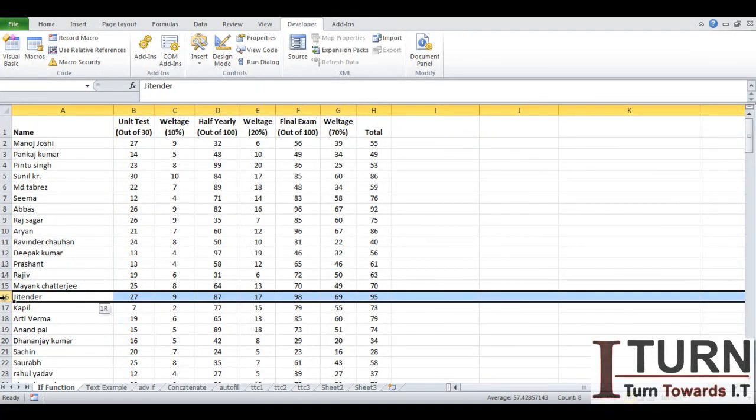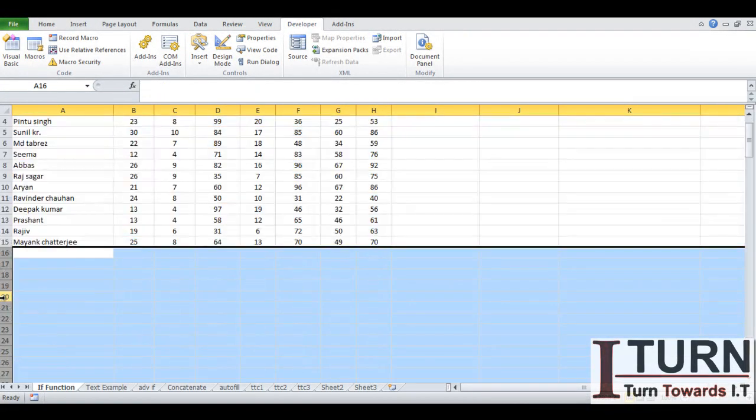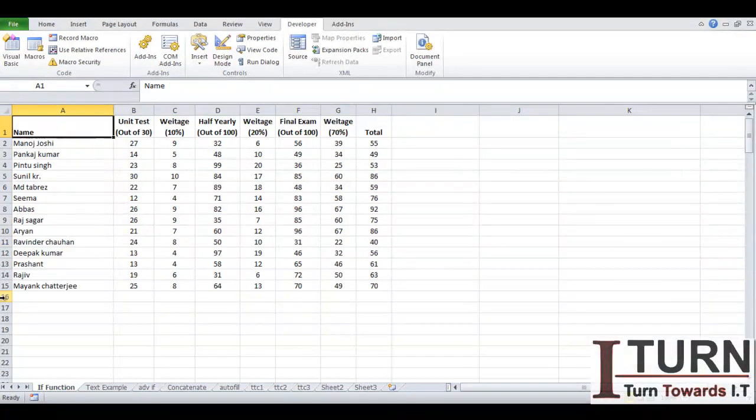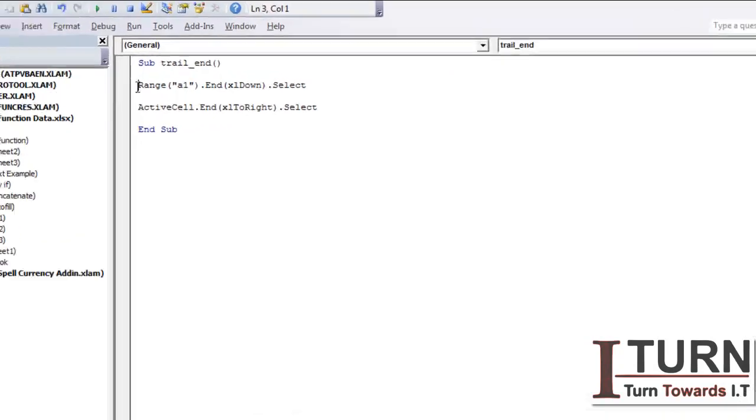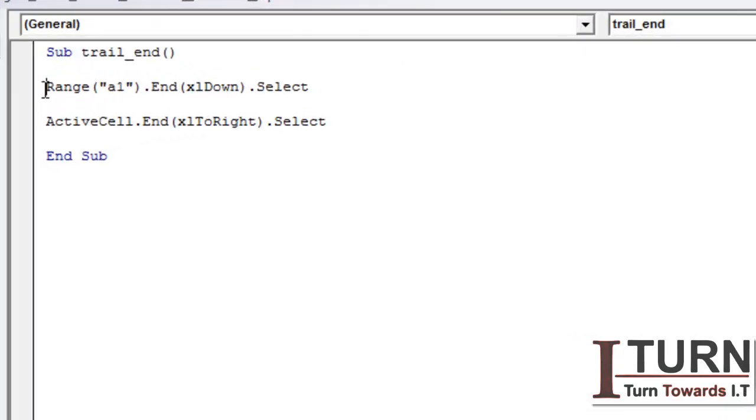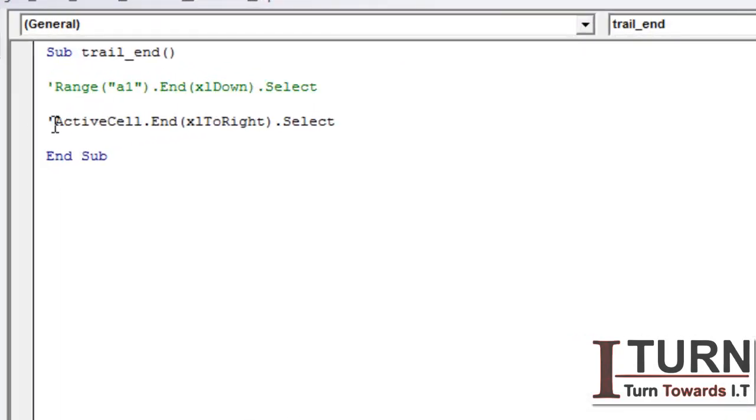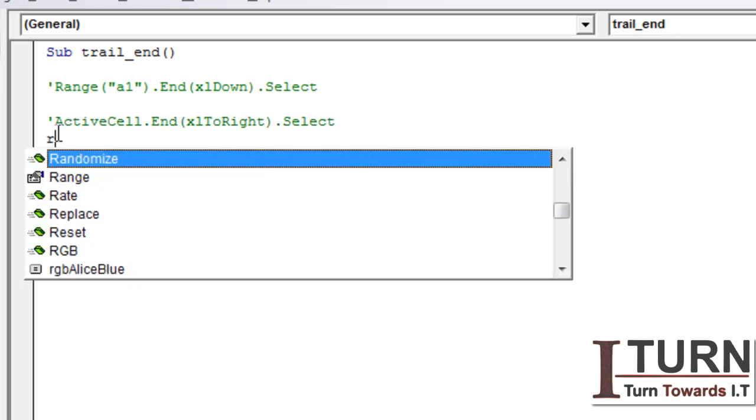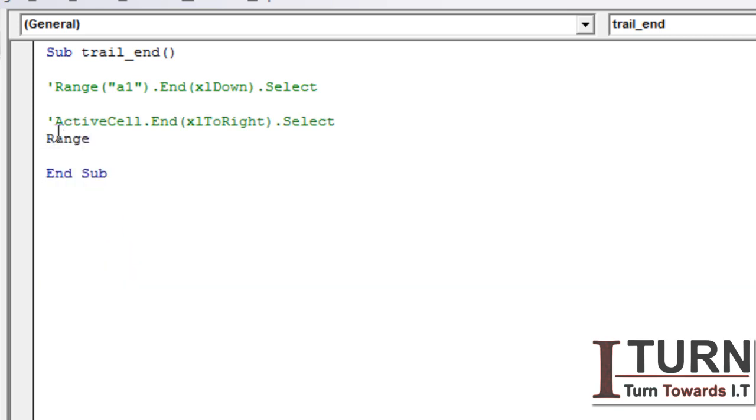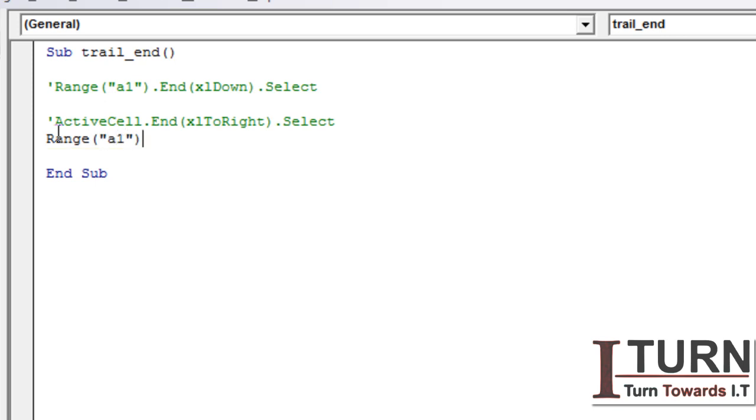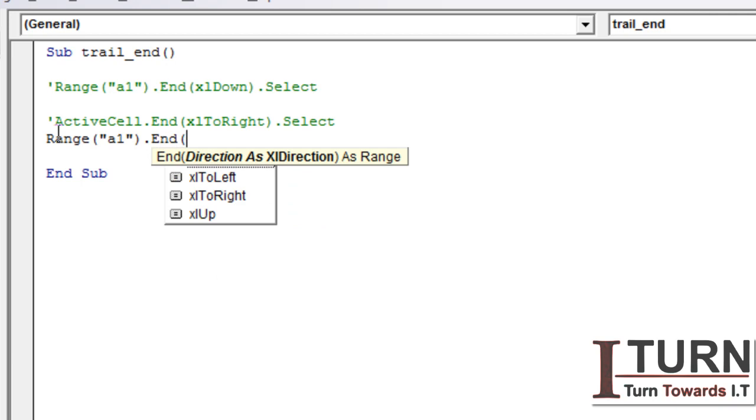So here there are two lines, and rather than these two lines I can write a single line. I'm going to convert this into comment and I'm going to write Range("A1").End(xlDown).End(xlToRight).Select. Yes, I can do that very easily.